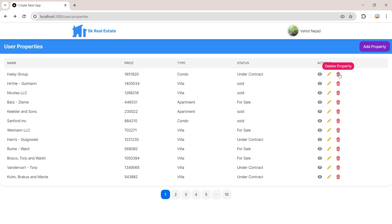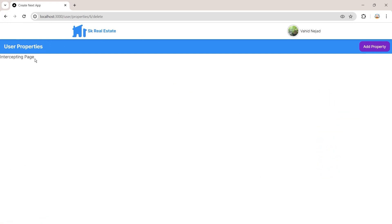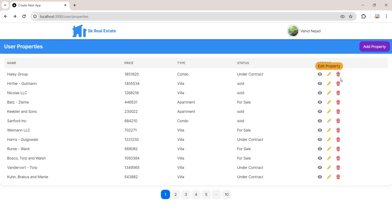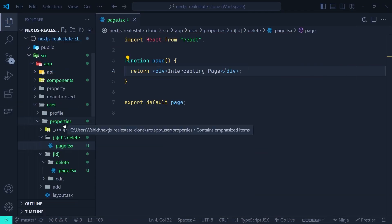Now we are going to render a modal page with the intercepting routes. When we click the delete button inside the properties page, we will show the delete page inside a modal within the user properties page. We'll implement this modal page inside the intercepting route using another great feature of the Next.js app router — the parallel route.